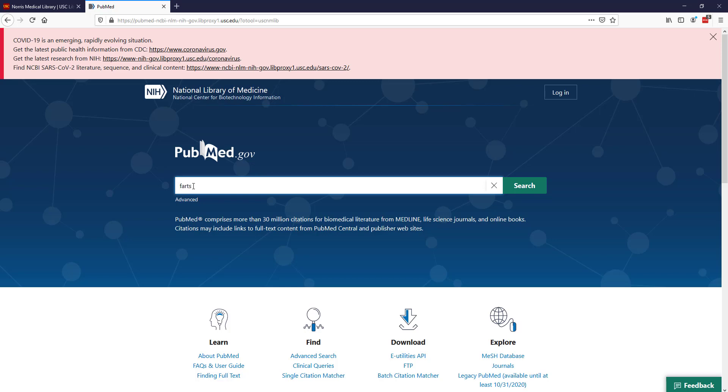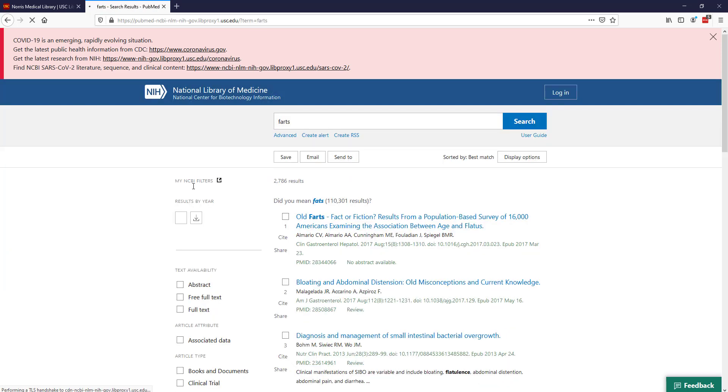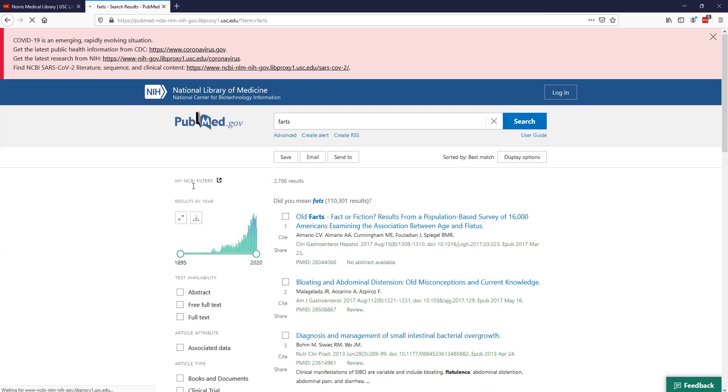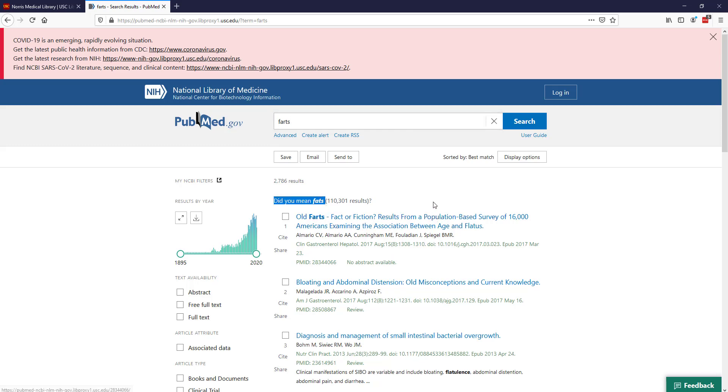In this case, the important word is farts. I get almost 3,000 results with this search. PubMed is always trying to be helpful, sometimes not that helpful, but you can see it's asking me if I actually meant to say fats instead. But no, I did not.